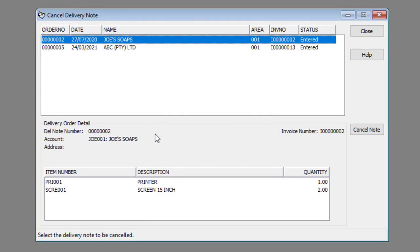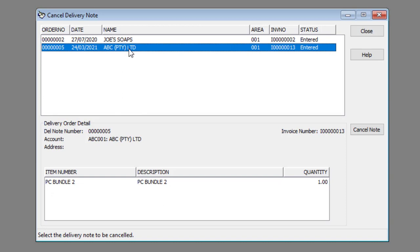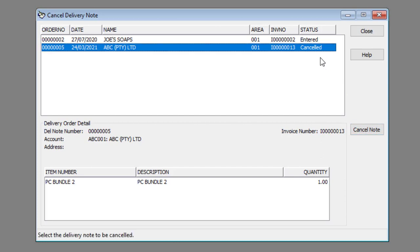Select the appropriate delivery note and click the Cancel Note button. The delivery note will be cancelled once you have clicked the Cancel Note button. No notification window will appear. You will see the Cancel status in the Status column.